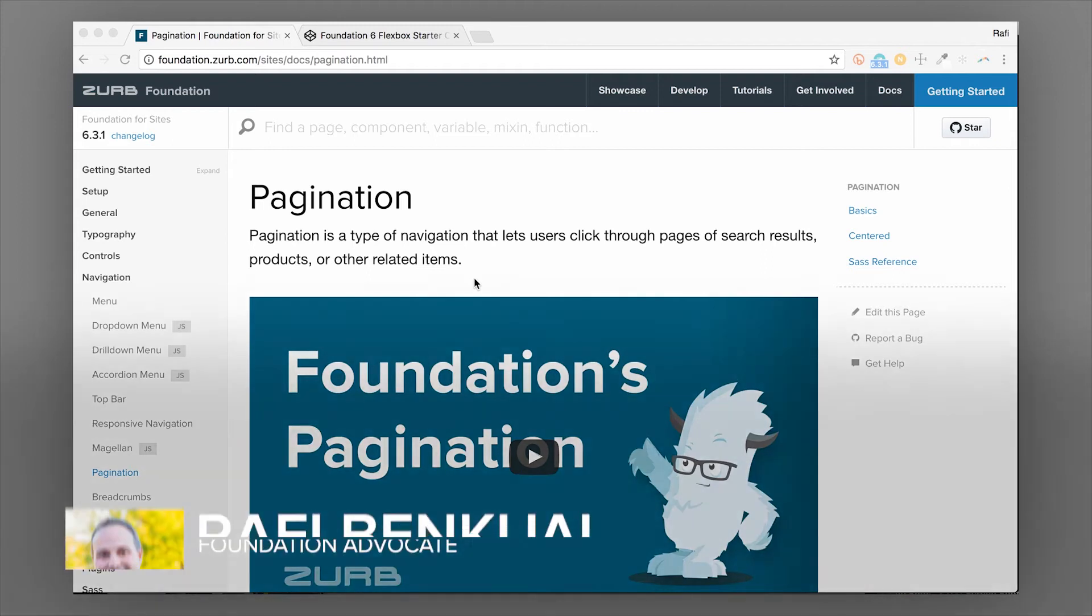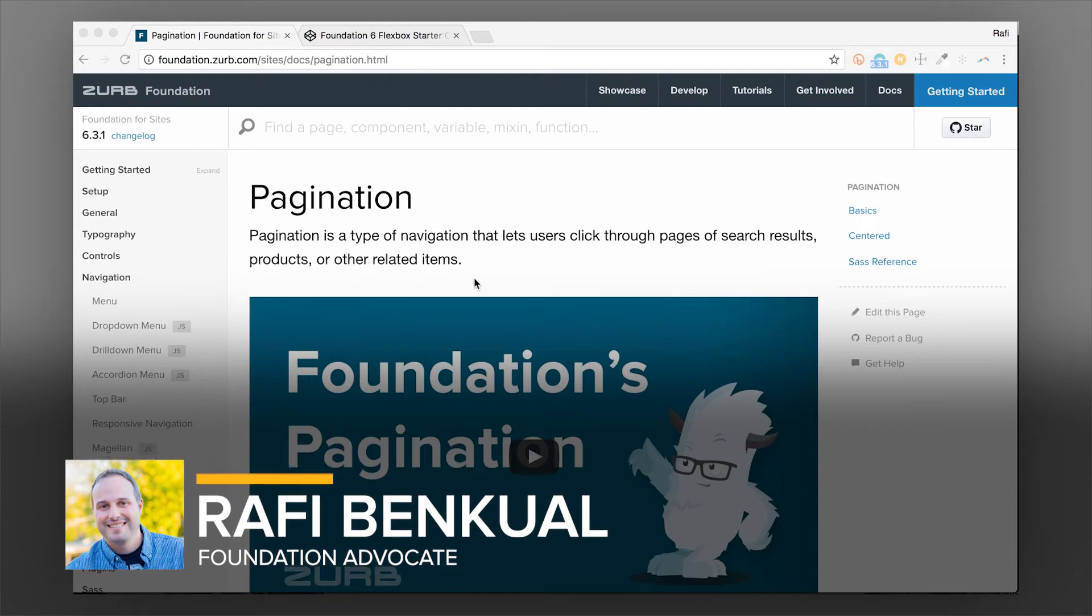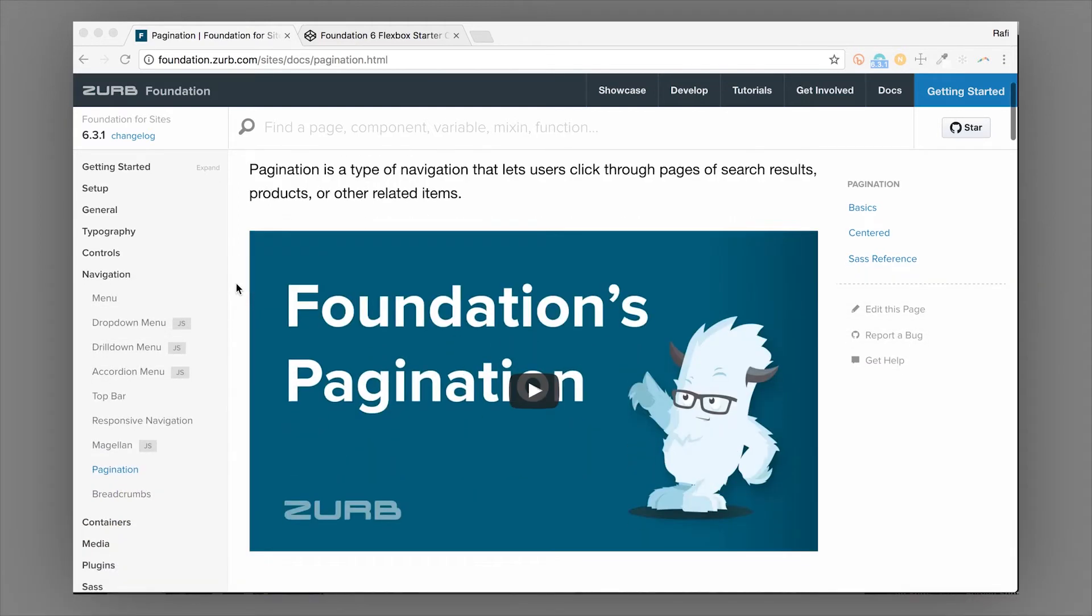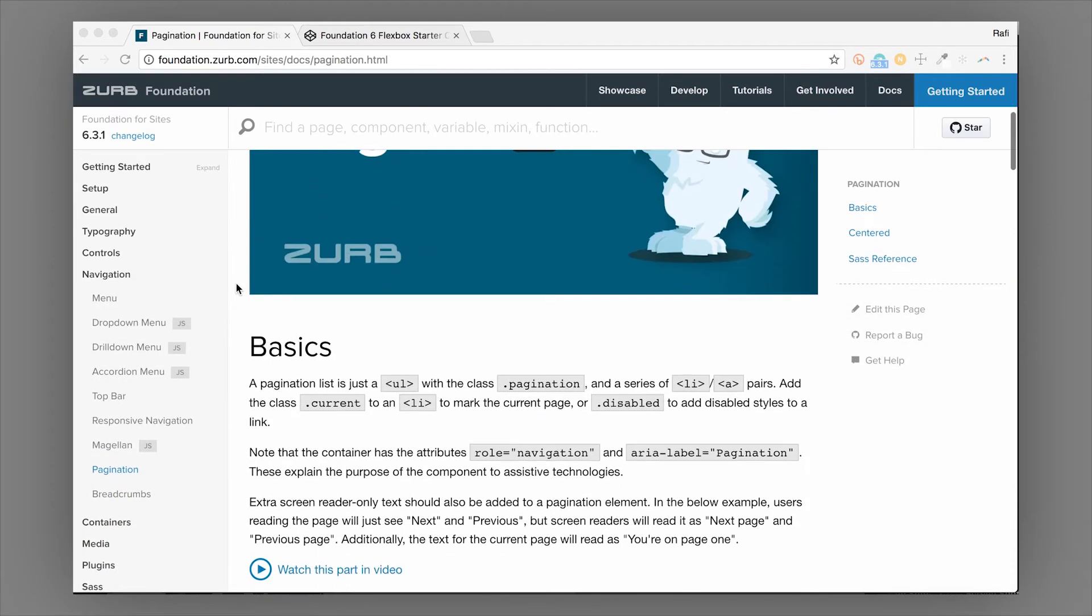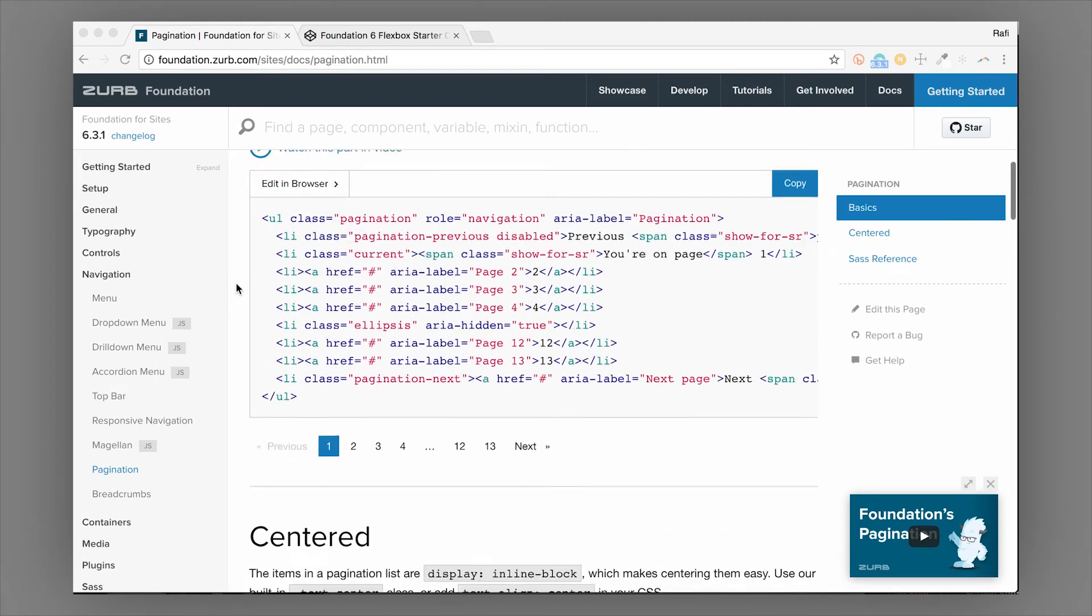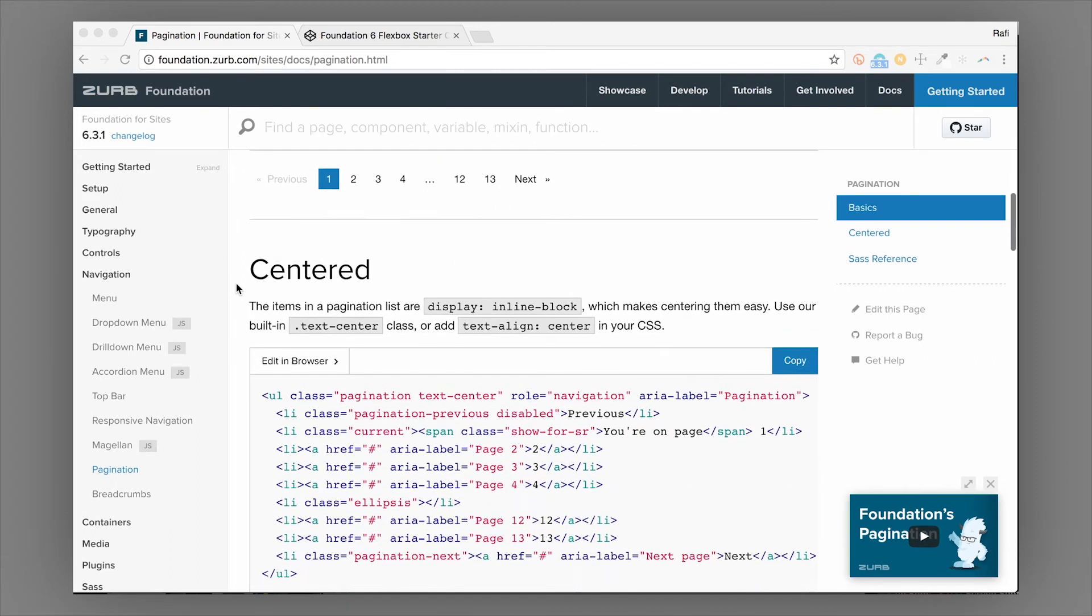Hey everybody, this is Rafi at Zurb, and in this video we're going to cover the pagination component in Foundation. Pagination is a sub-navigation pattern found in Foundation and it helps you create something like this—you've seen this before on a lot of data-driven sites or in search results.